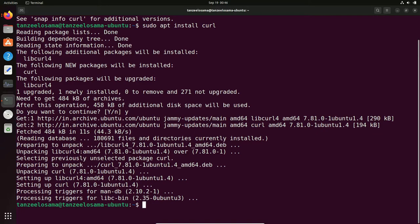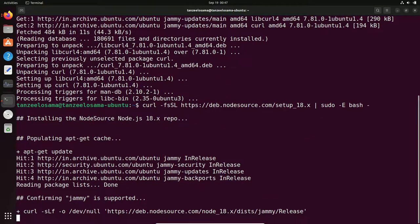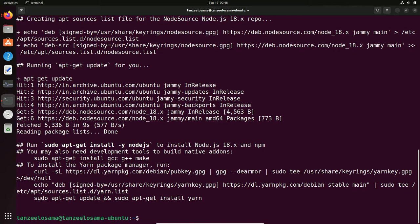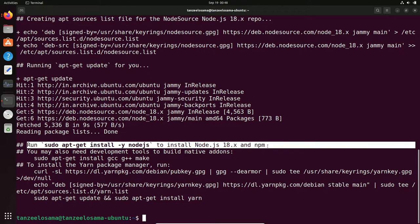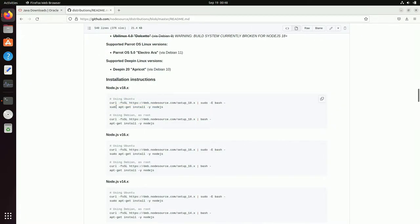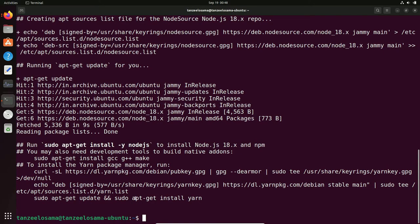Once curl is installed, use the up arrow key to scroll back to the same curl command and hit Enter. The various Node.js libraries will be downloaded and installed. You will see a message: 'Run sudo apt-get install nodejs to install Node.js 18.x and npm.' This will install both Node.js and npm — the Node Package Manager.